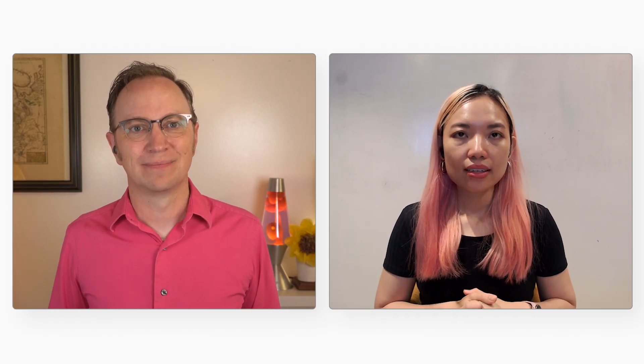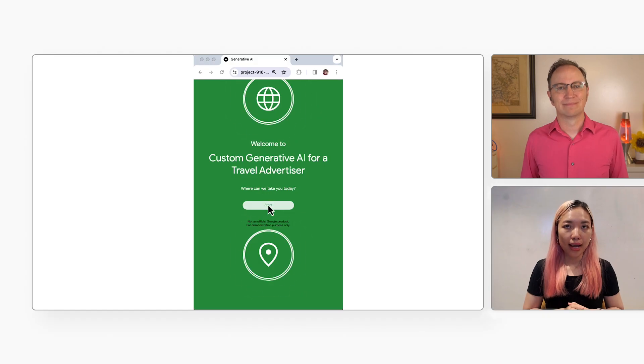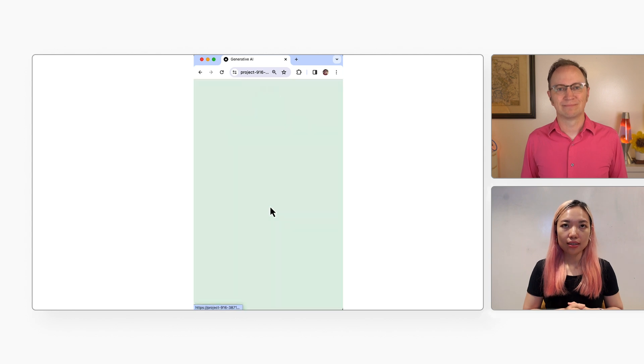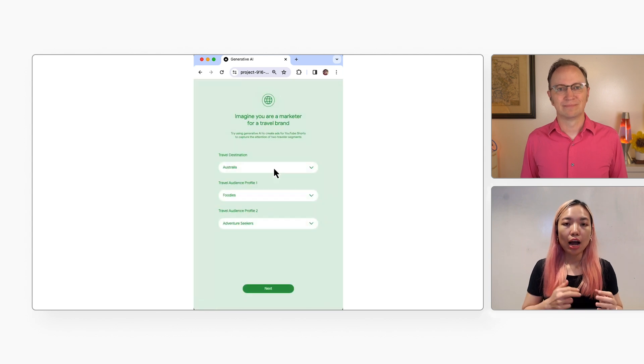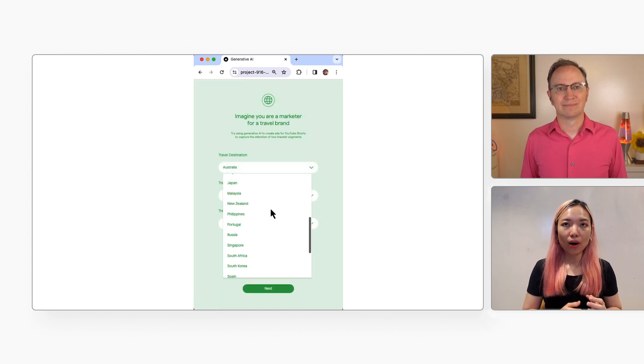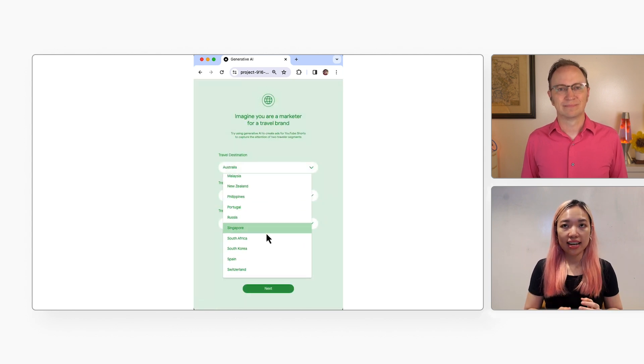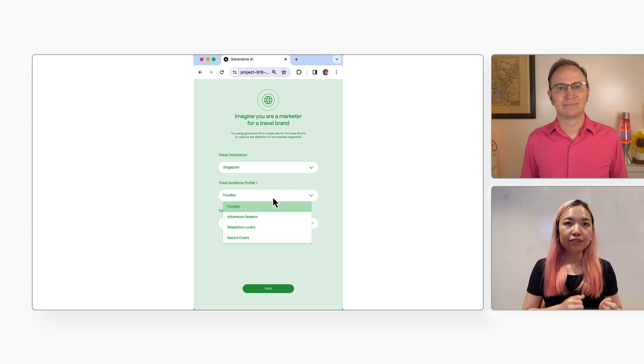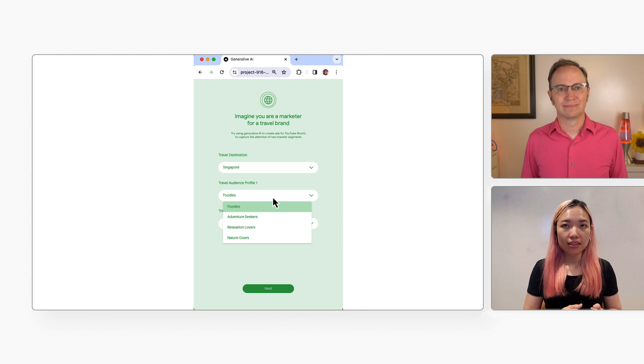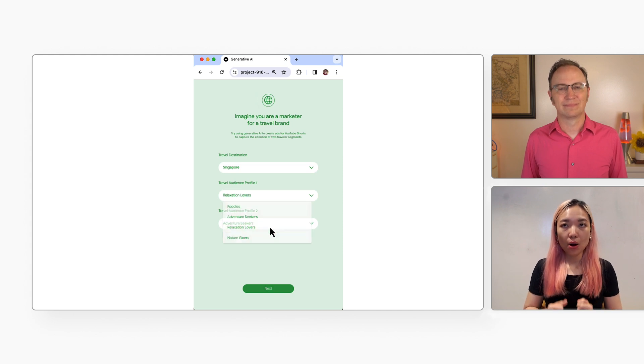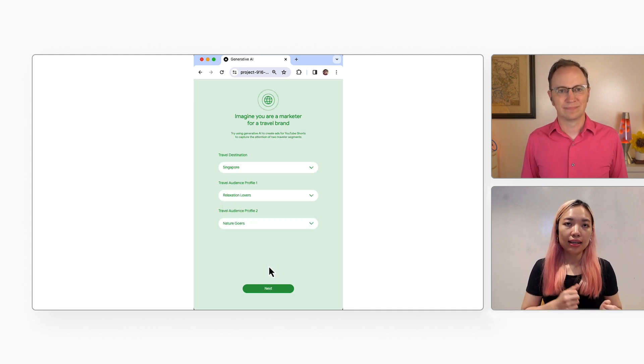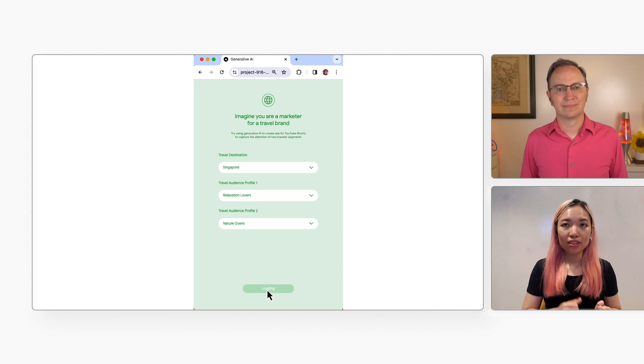All right! Here's the home page. I'll click Start. I'll pick Singapore as the destination. And Relaxation Lovers and Nature Goers as the travel audience. Then I'll click the Next button to generate the destinations.